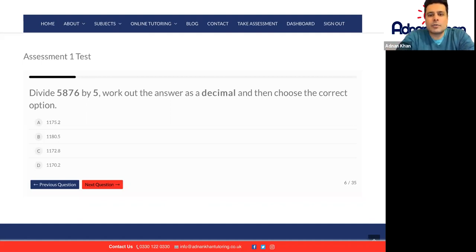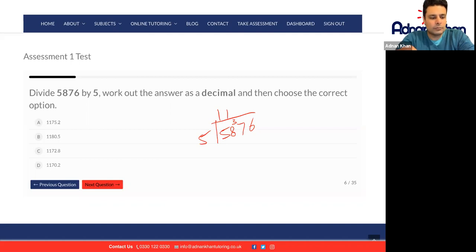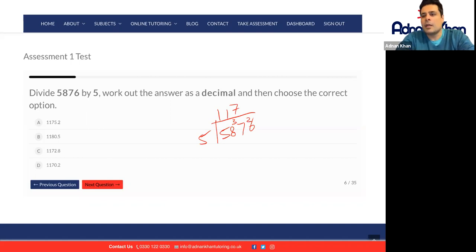So this is kind of like a decimal — shall I show you how to do this one just in case? So 5,876 divided by 5: 5 goes into 5 once, 5 goes into 8 once with remainder 3, put a small 3 on the side. 5 goes into 37 seven times because 5 times 7 is 35, remainder 2. Put the 2 next to the 6 to make 26. 5 goes into 26 five times because 5 times 5 is 25, and then we have a remainder of 1.